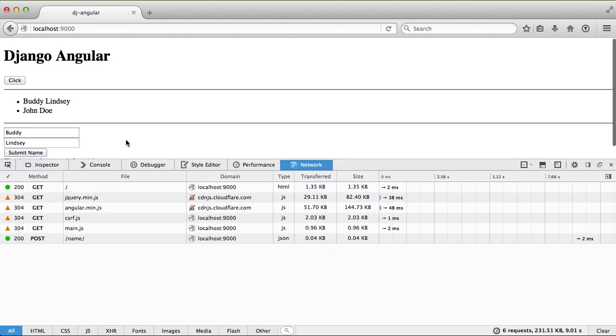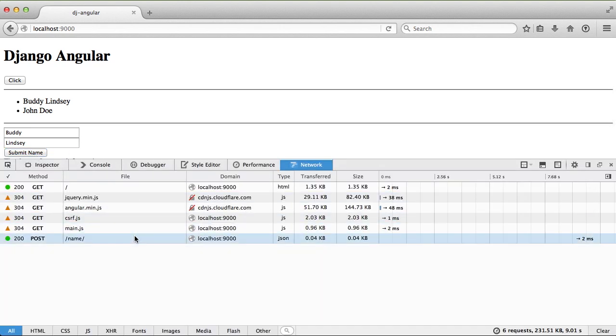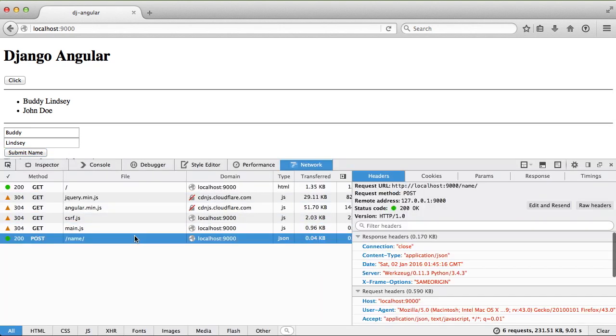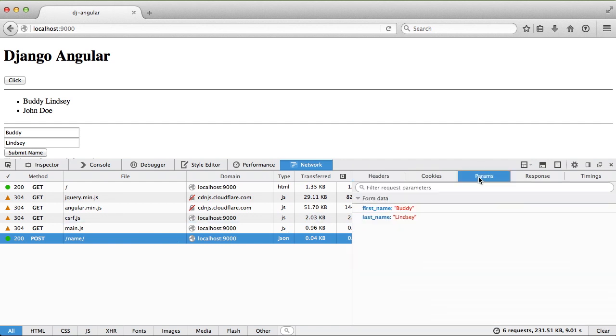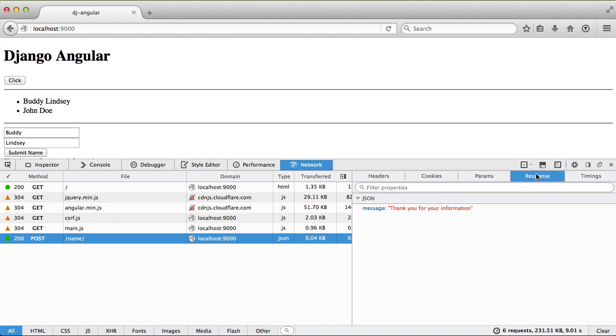We can also see the JSON response if we open our console into network. You can see we got everything. If we look at our name request and look at params, you can see it passed in first name and last name to the backend. The response is 'thank you for your information.'